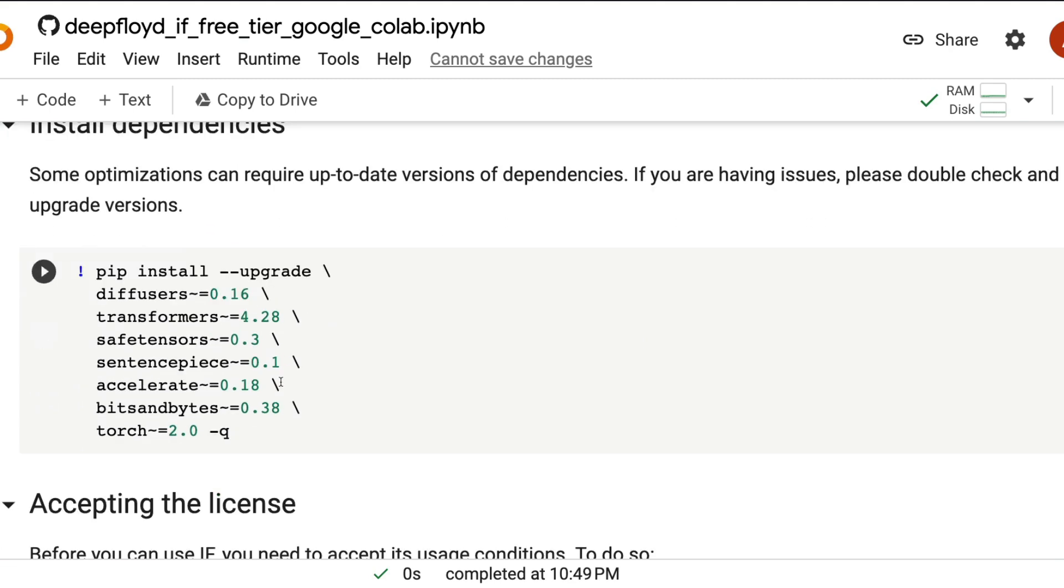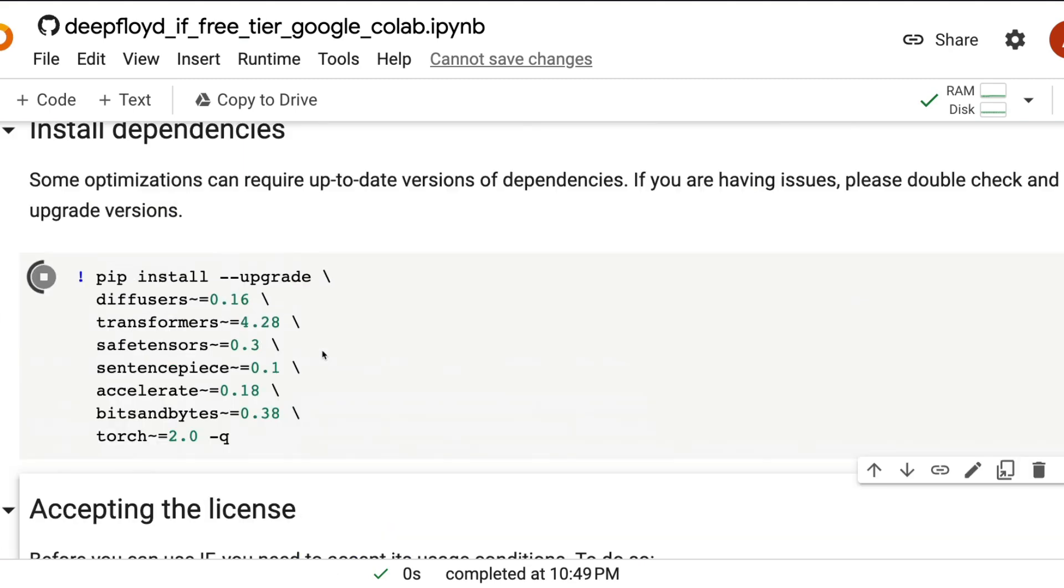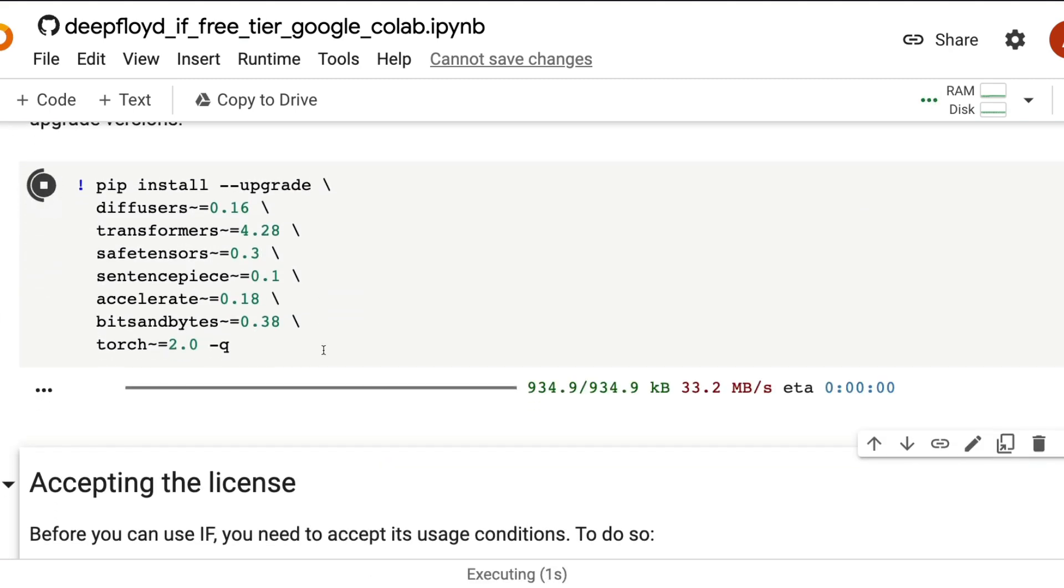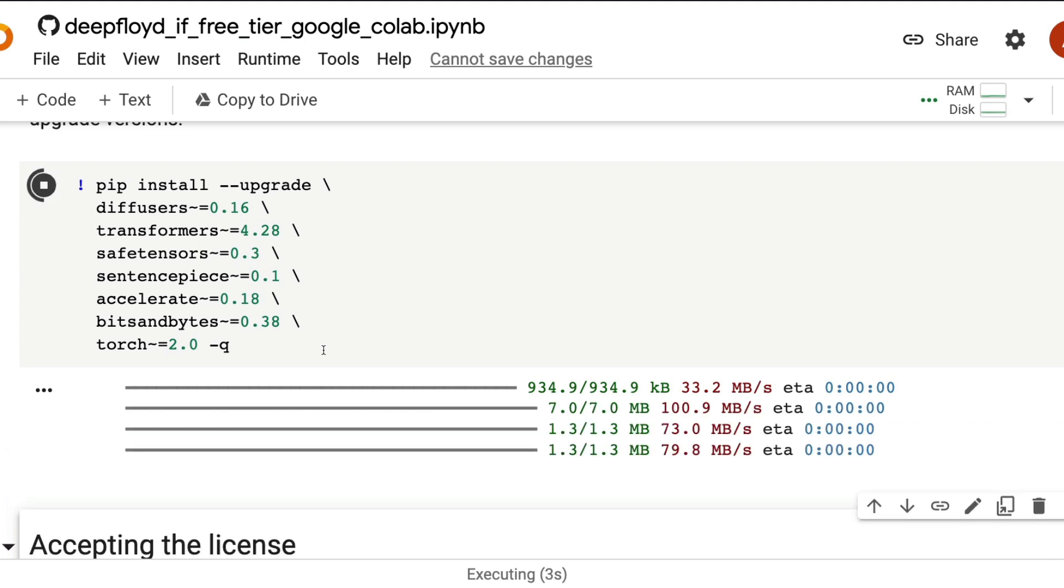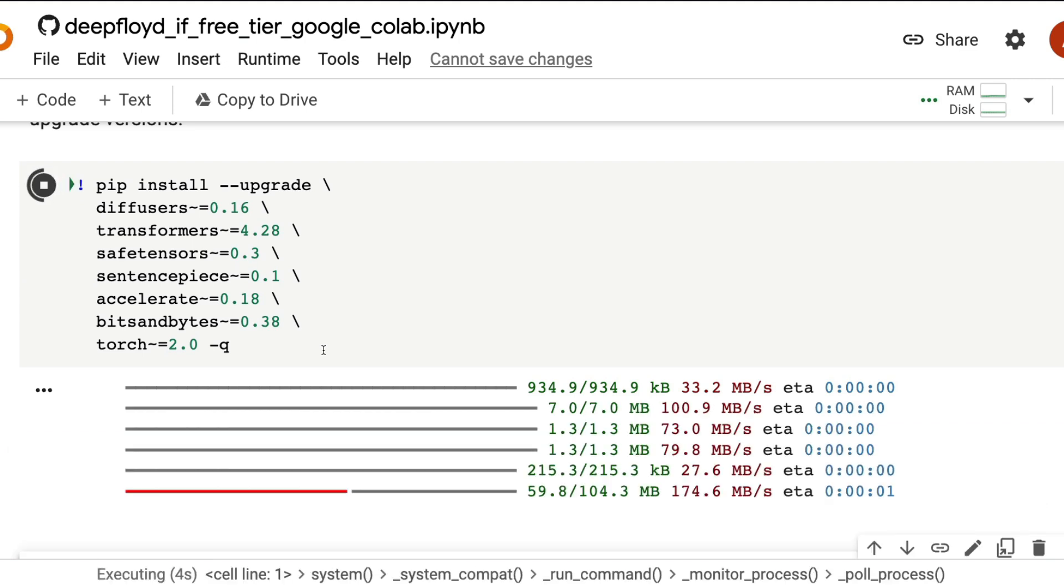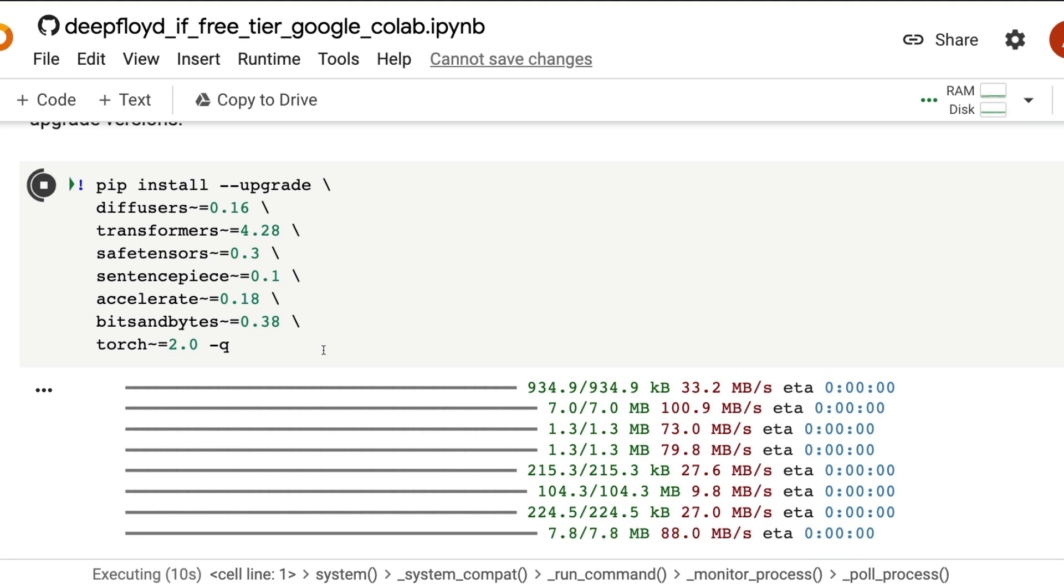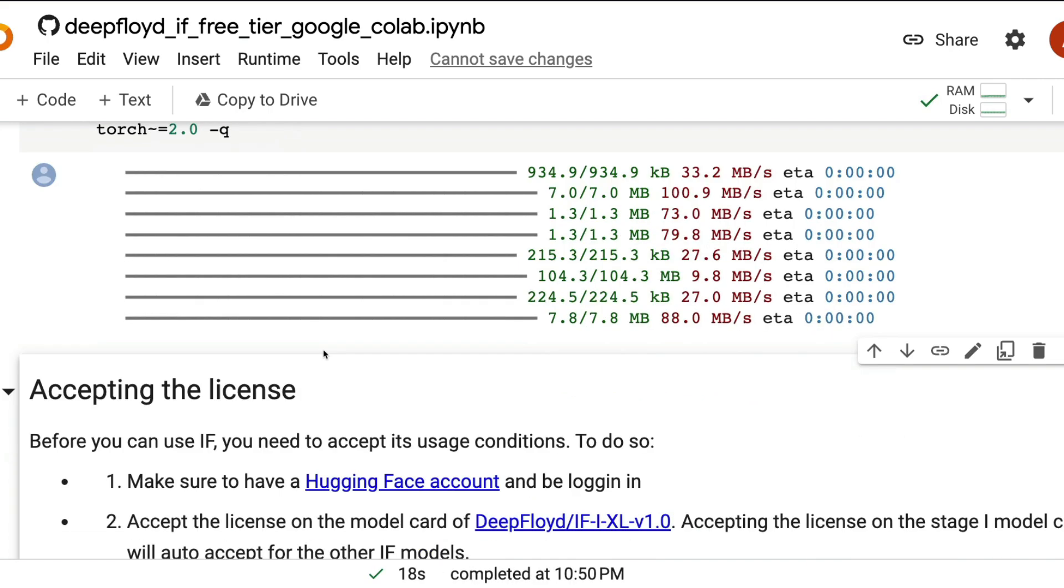So now to install all the required libraries, we can install the libraries. We're going to use Diffusers, one of the most popular stable diffusion libraries, and transformers, safe tensors, sentence piece, accelerate, bits and bytes, and torch. Diffusers is from Hugging Face and helps us run all these new stable diffusion or diffusion based models.